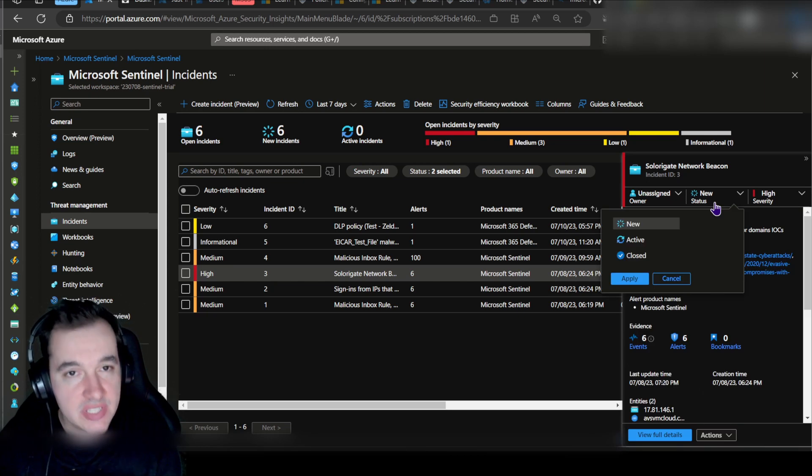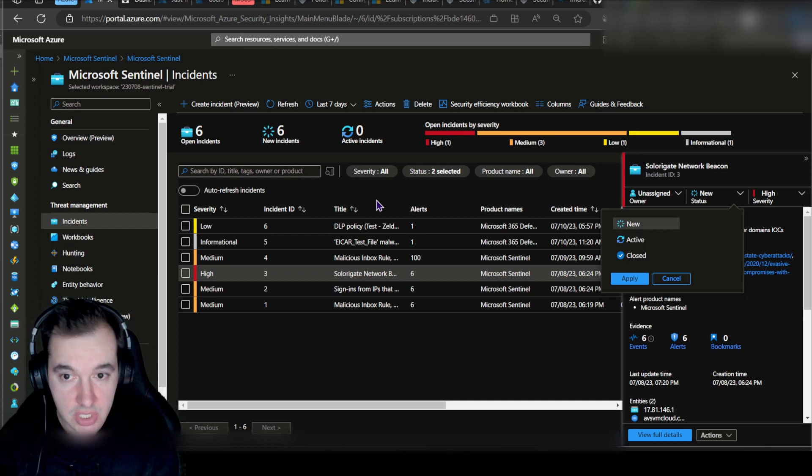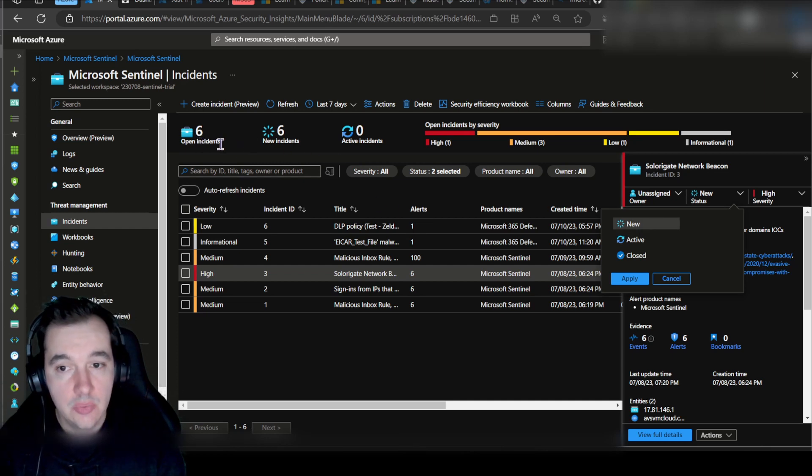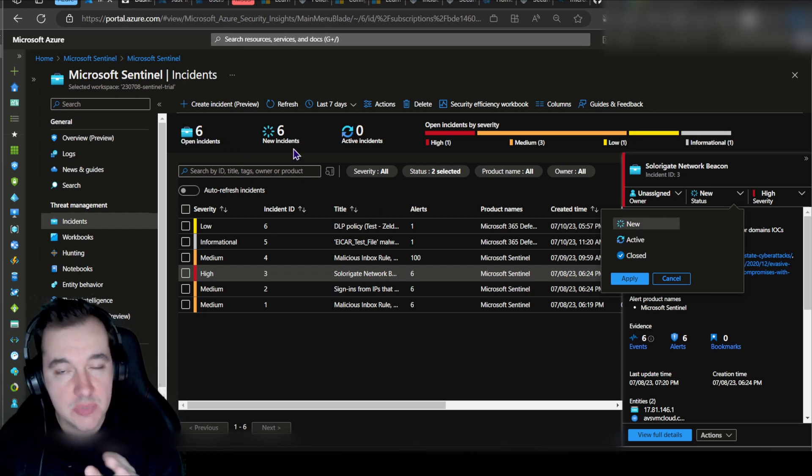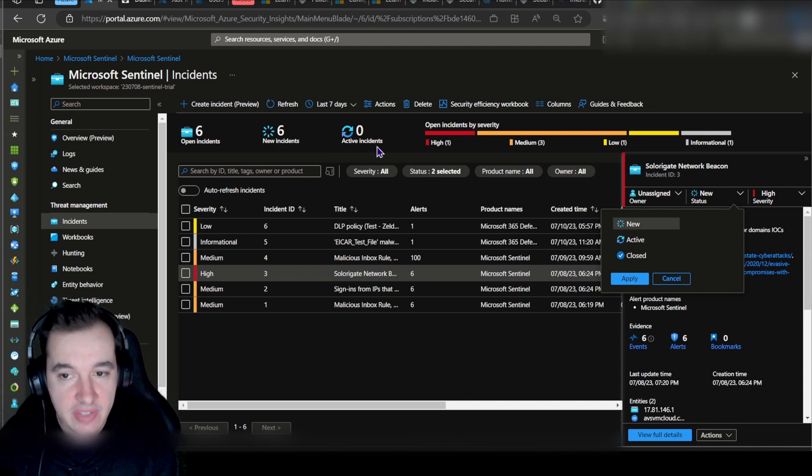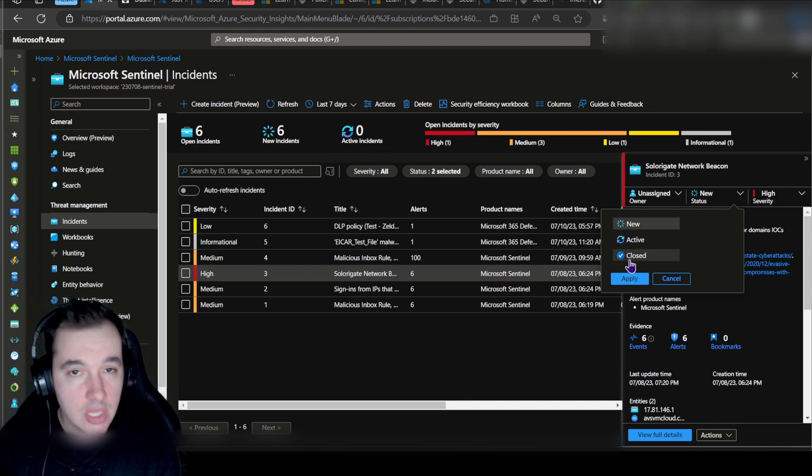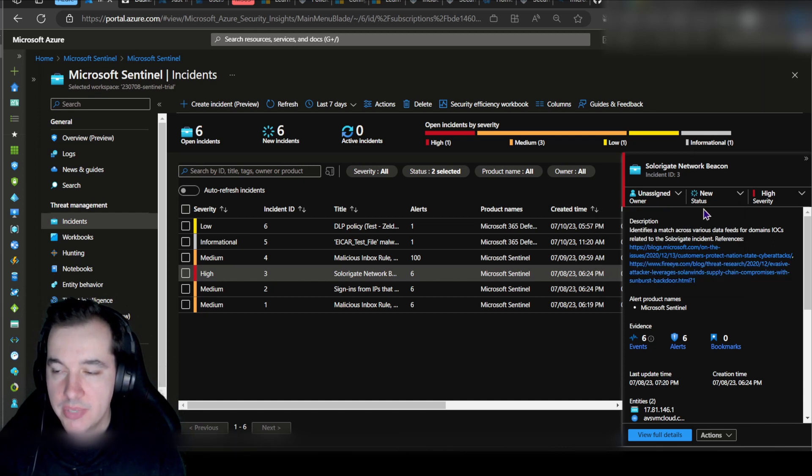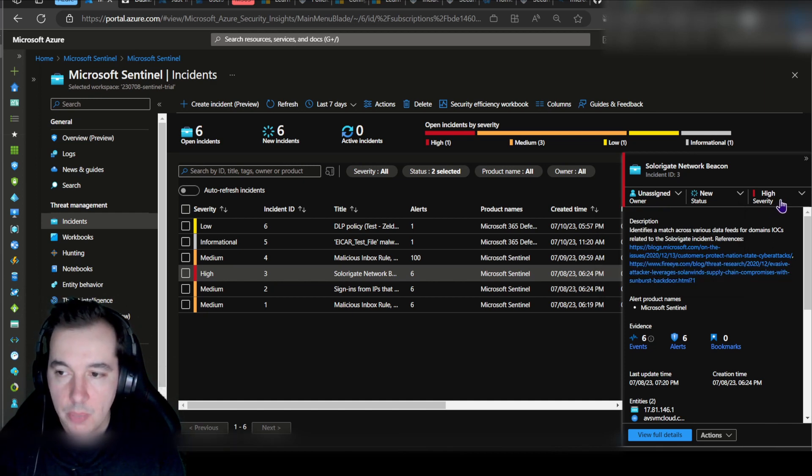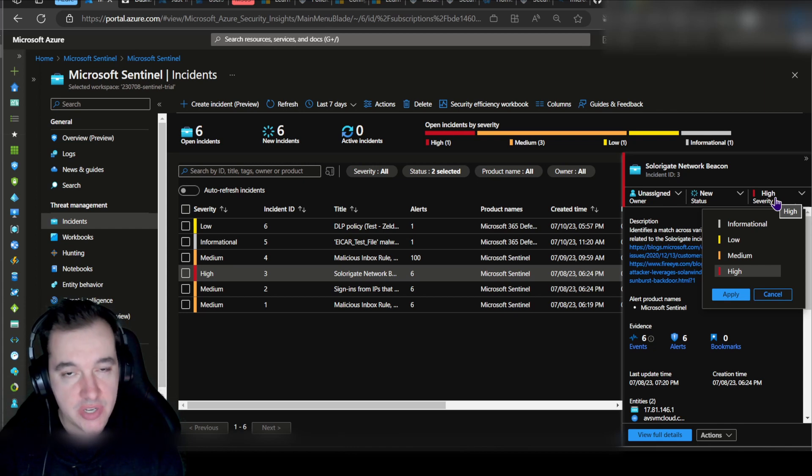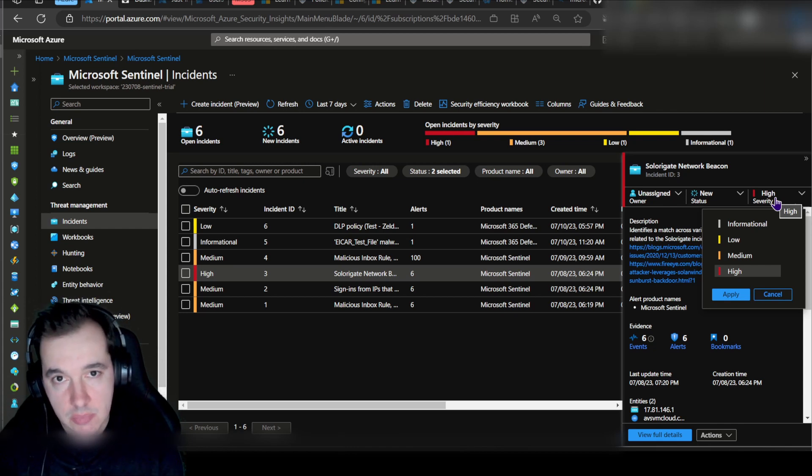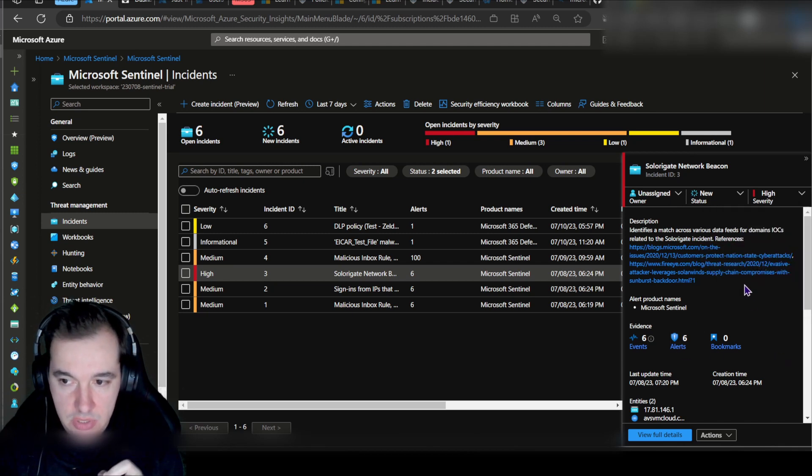We also have the status, the progress status of that incident investigation. As you can see here at the top, we have new incidents that have just been created, then we have active incidents and potentially closed incidents as well. We have the severity as well. By default every incident will have a severity given by Sentinel, and you can modify that should you need to.